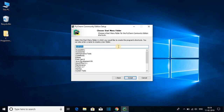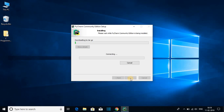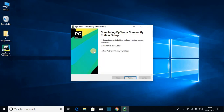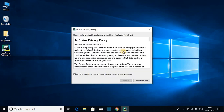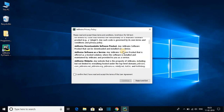Here you have to choose your Start Menu folder. For now I'm just going to keep the default and click on the Install button. It will take some time to install. Here you can see installation has been completed. Here we have our PyCharm IDE shortcut. To run PyCharm IDE, select the box Run PyCharm Community Edition and click on Finish.